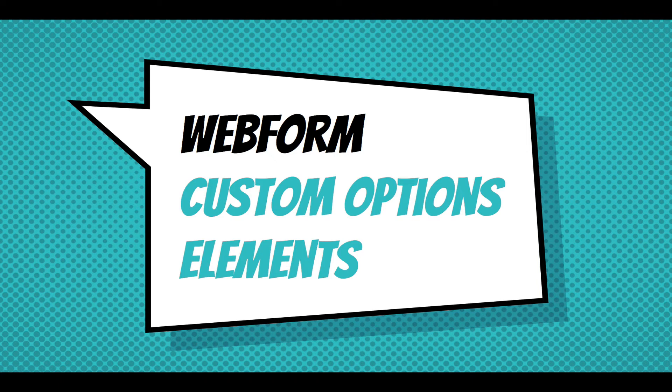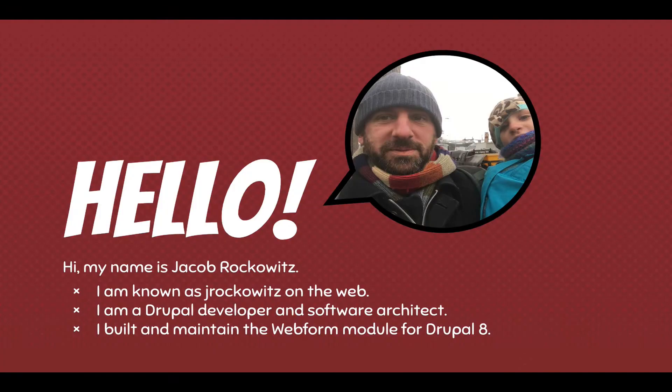This screencast is going to walk through custom option elements for the Webform module for Drupal 8. My name is Jake Rockwitz, known as JRockwitz on the web. I'm a Drupal developer and software architect. I built and maintain the Webform module for Drupal 8.